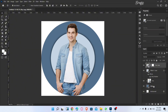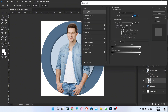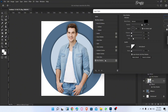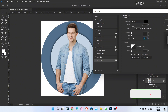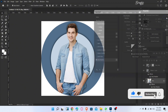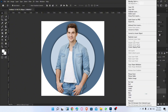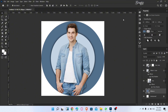Select the image layer and go to blending options and add a drop shadow. Then select this layer, go to blending options, and add a stroke like this.